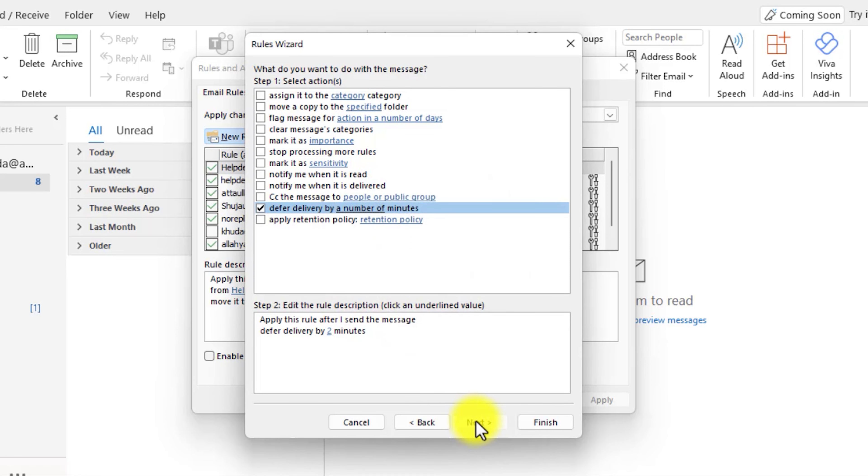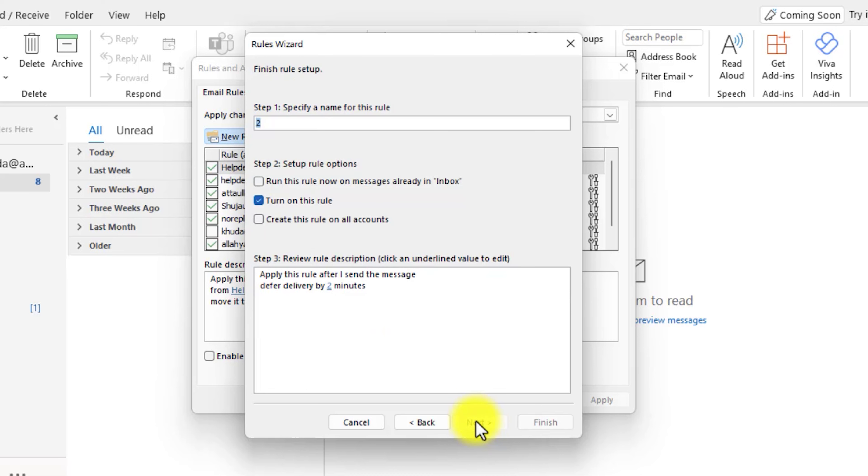Click on Next. Click on Next again. Give it a name. Click on Next button. Now click on the Finish button.